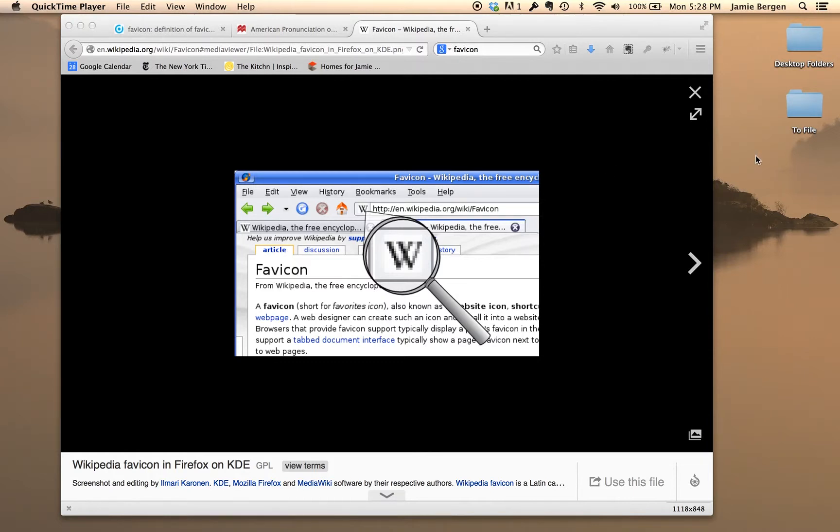This is Jamie from Ladybug Studios and today I'm going to show you how to generate a favicon in a WordPress testing environment.